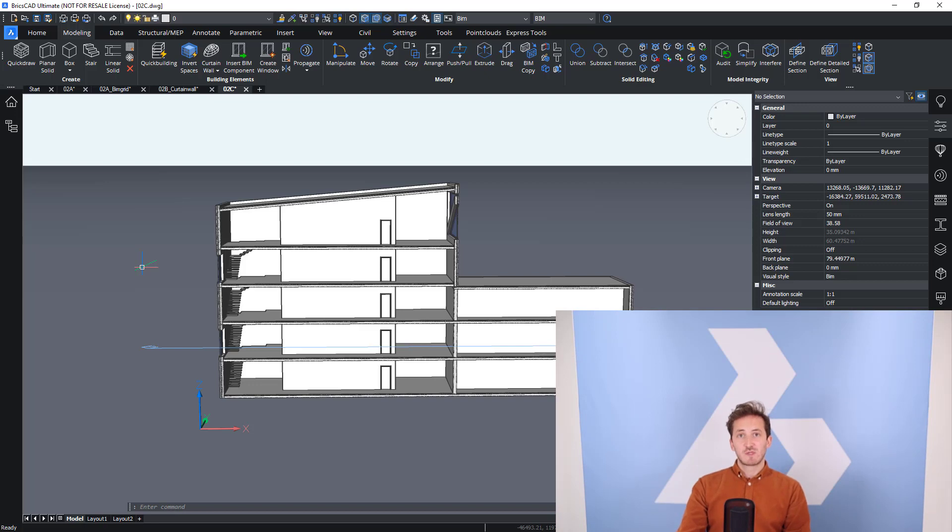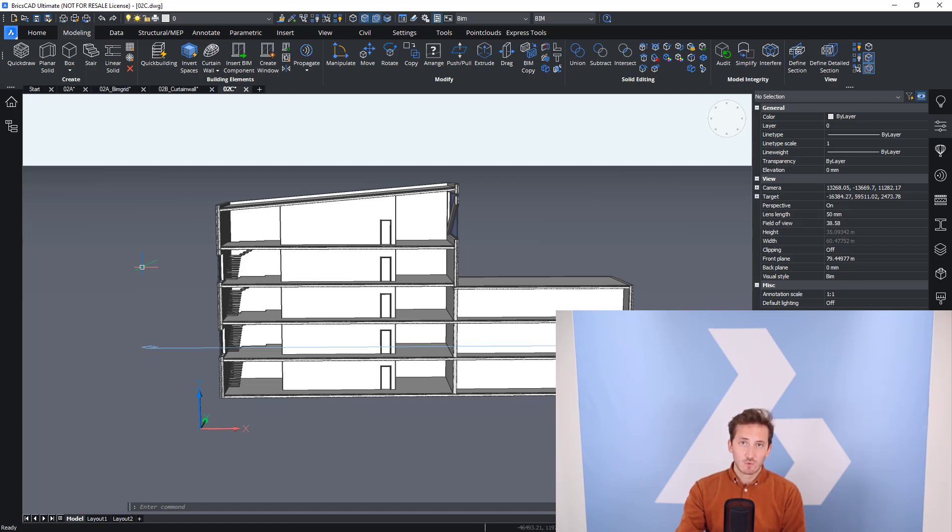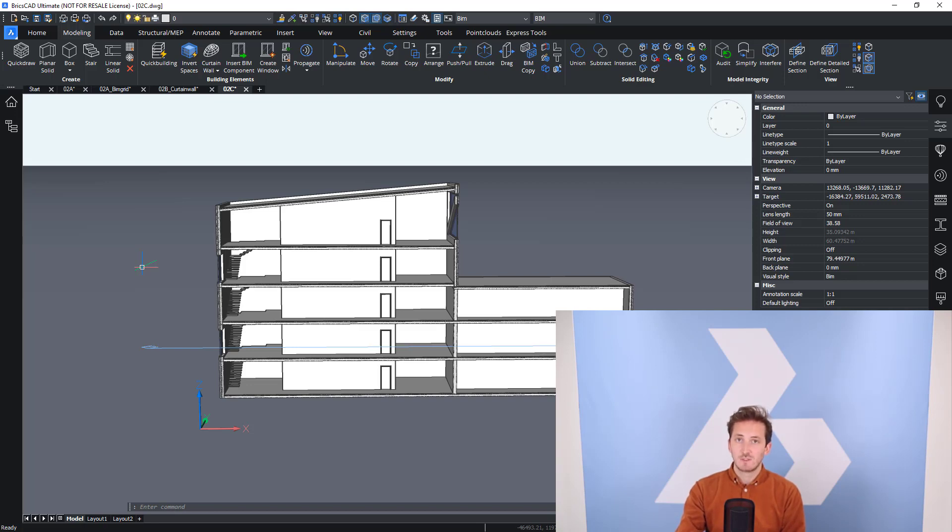Okay, that's everything for this module on components. We will have a later chapter on components where we will show how to create components from scratch, how to make your own components. But for now, that's it for this module. So thanks for watching and I'll see you in the next session.